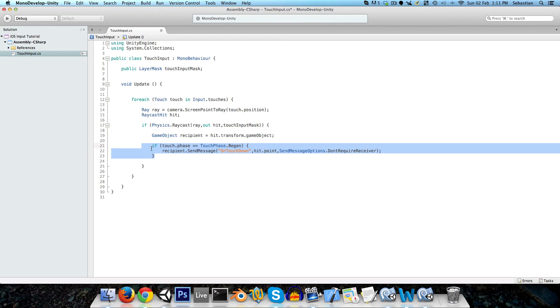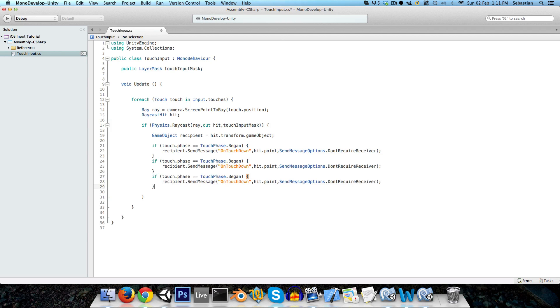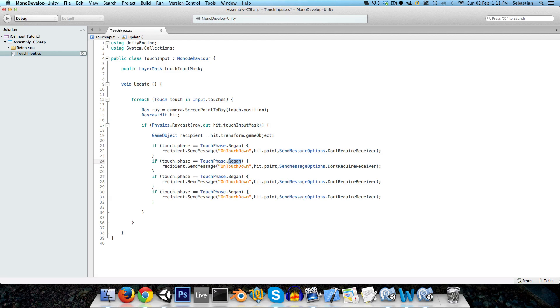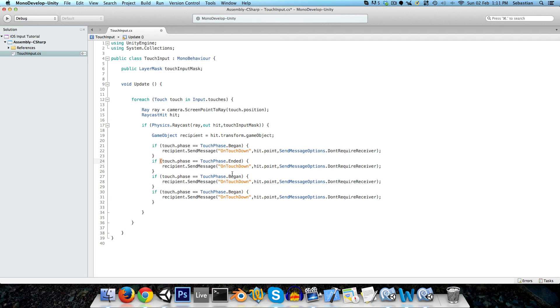And we can just copy this another three times, if touch phase instead of began, we can say if ended, then we just say on touch up.